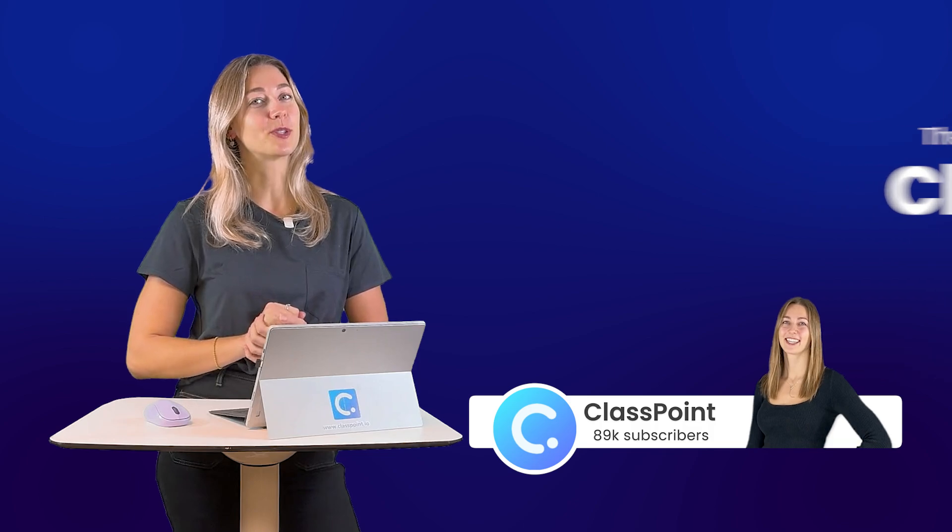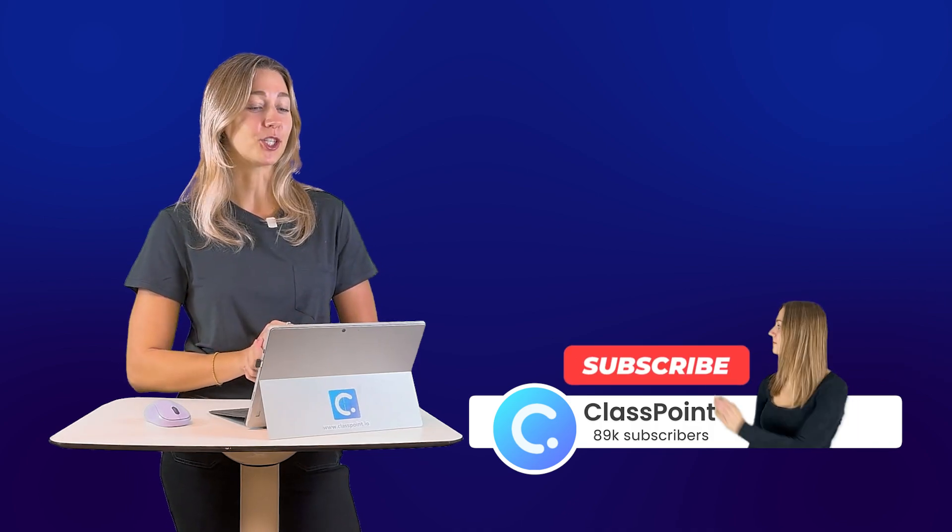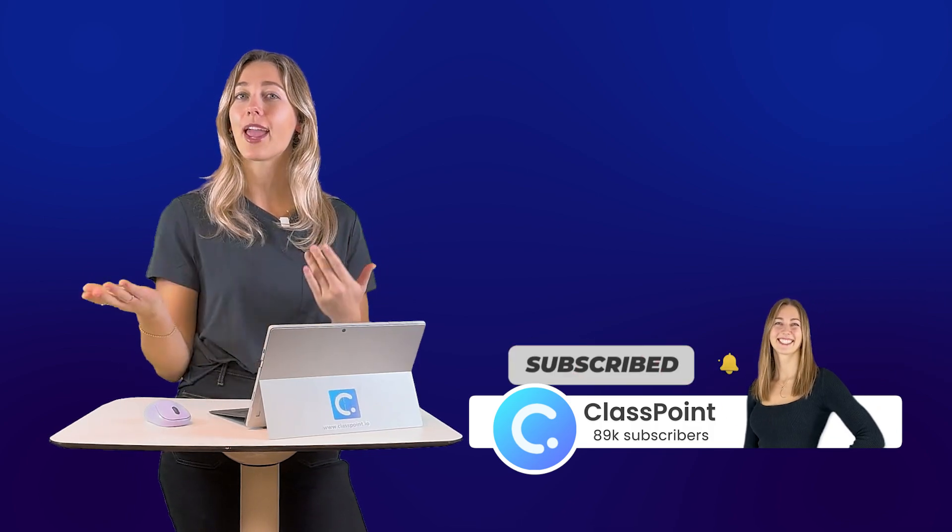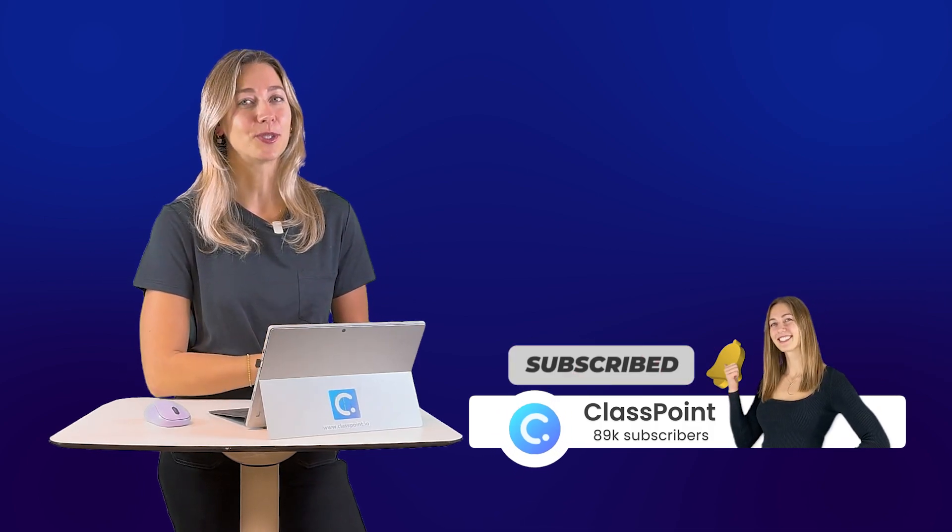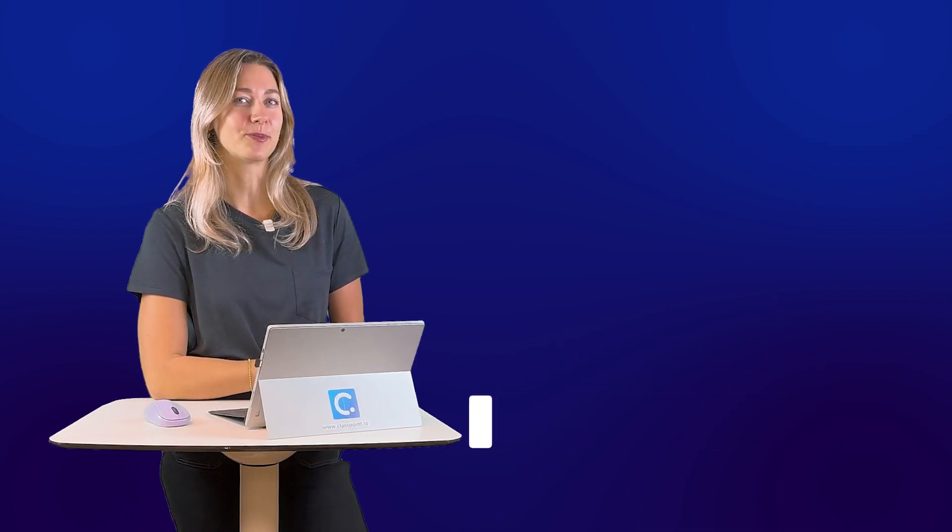And don't forget to subscribe to the ClassPoint channel for more tips and tricks on ClassPoint and EdTech tools for your classroom.